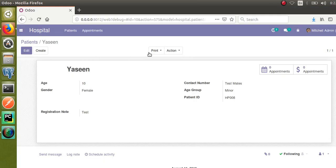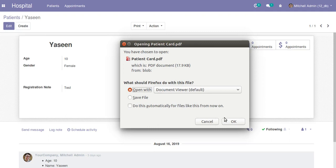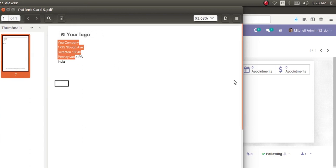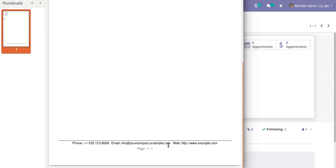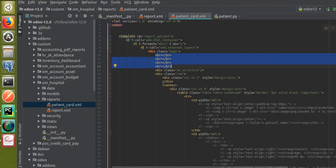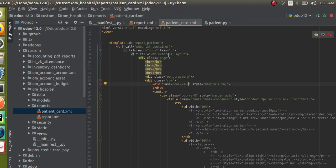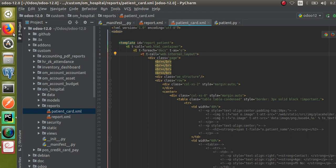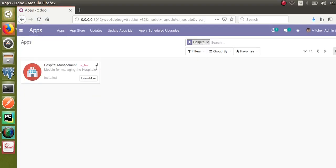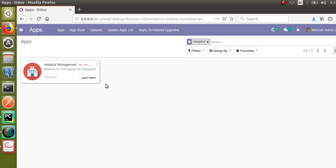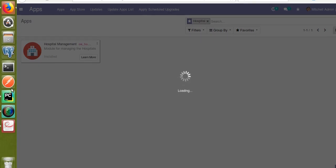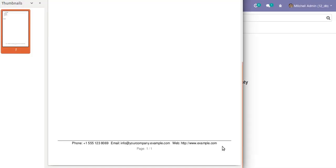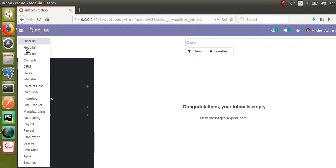Let me show what we're getting right now by printing the report. You can see the company logo and company details are coming at the top, and at the bottom you get phone number, email, and website details — this header and footer comes from the web external layout. There are two layouts available: external layout and internal layout. I've now changed it from external to internal layout and upgraded the module.